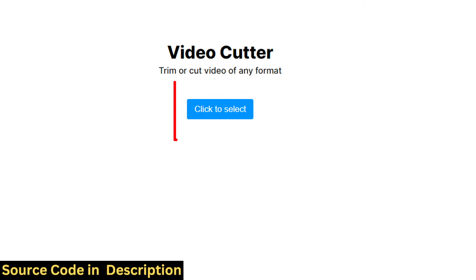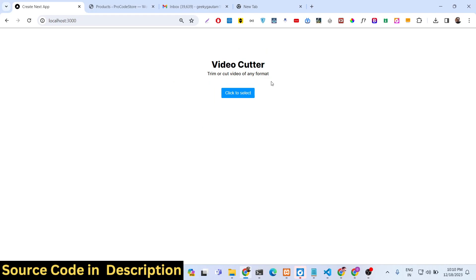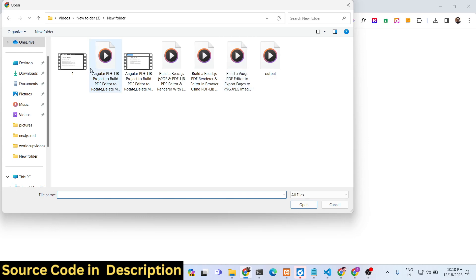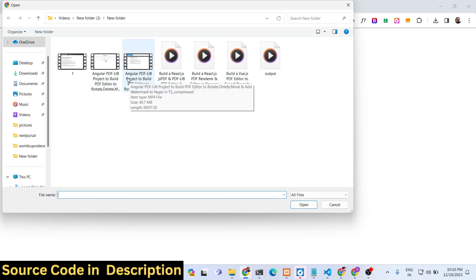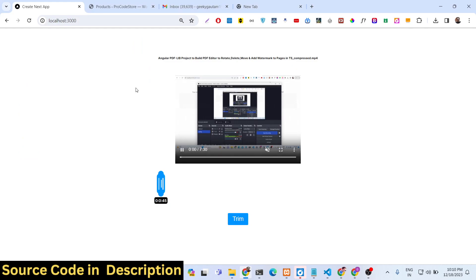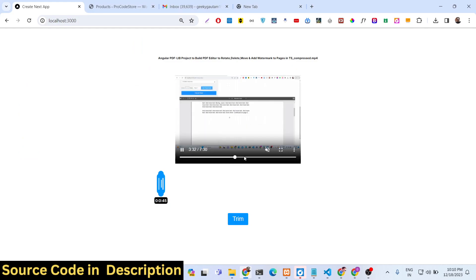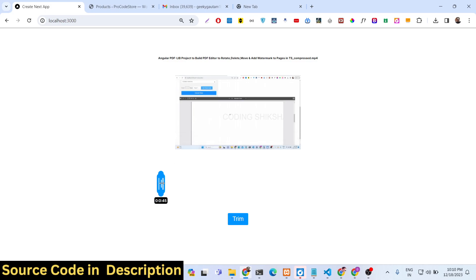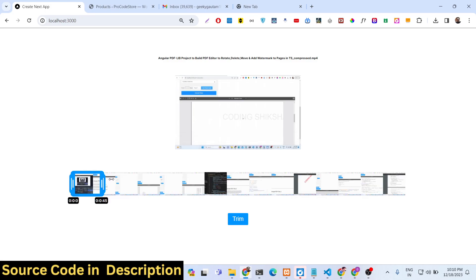We simply select this button, and as you select it you will be able to select your video file that you want to trim or cut. We will have a timeline editor as you select the video file. So now let me select this video file — you will see the video will play right here, and the timeline will be automatically created for the video.